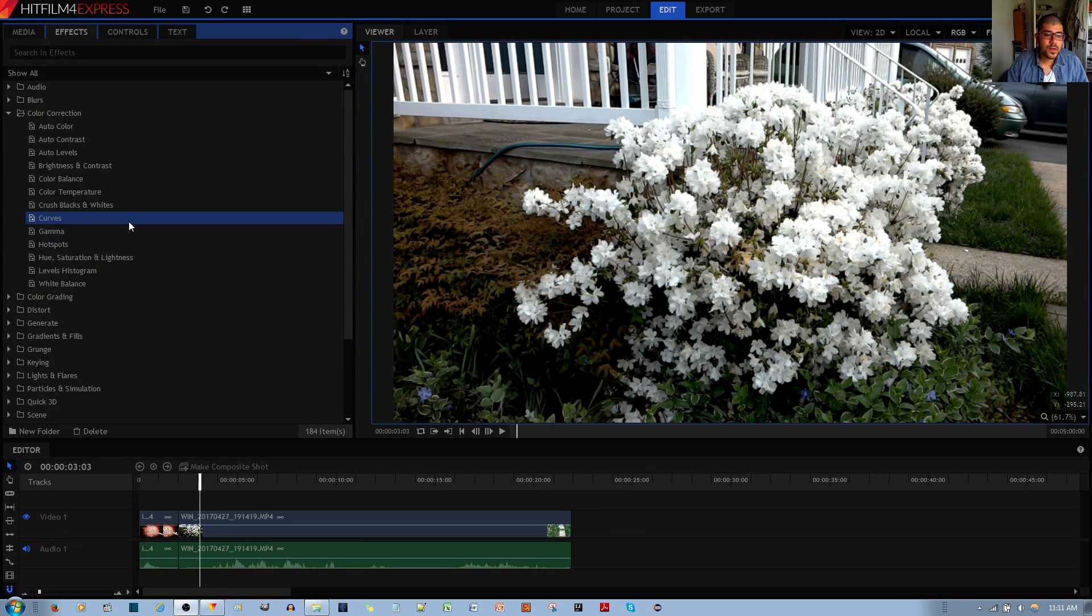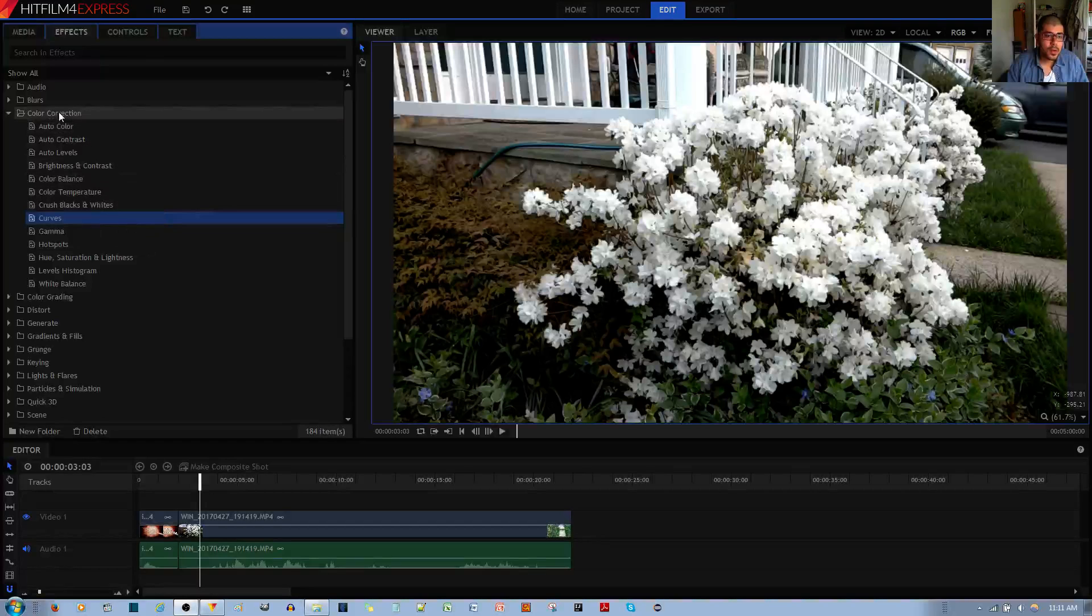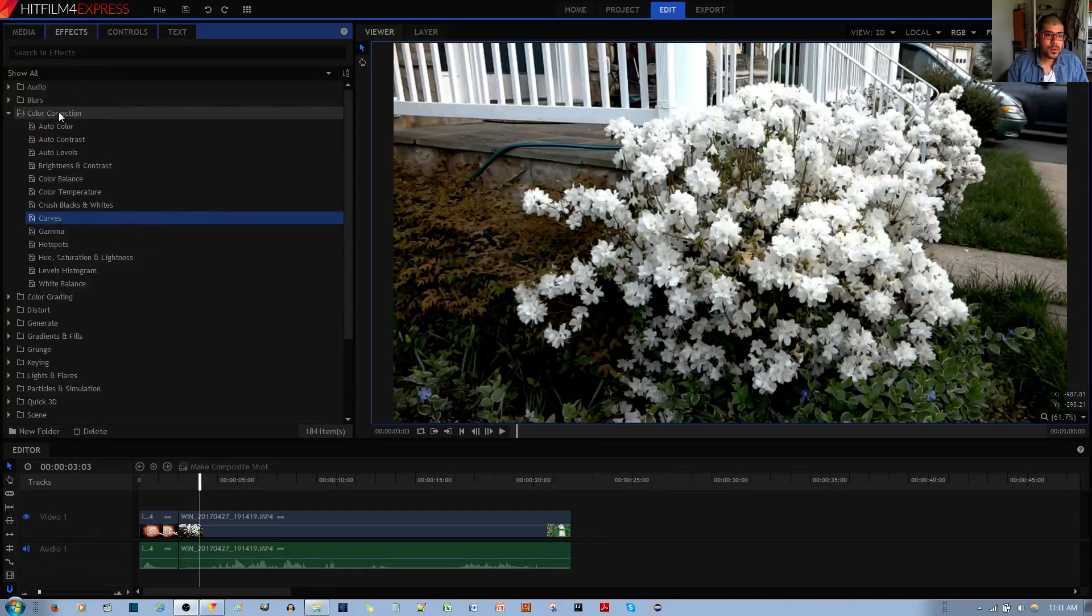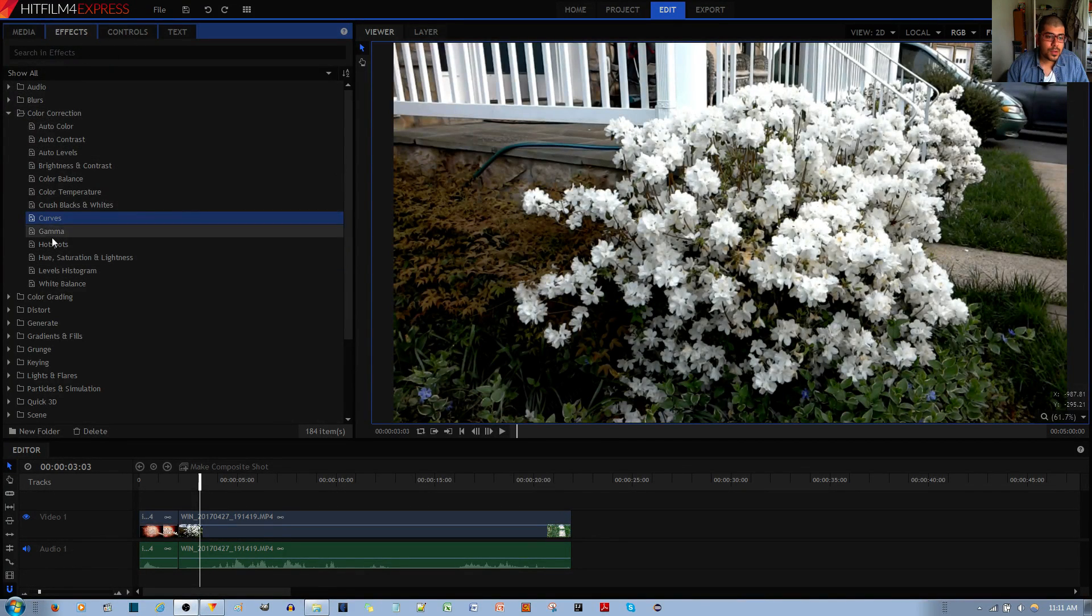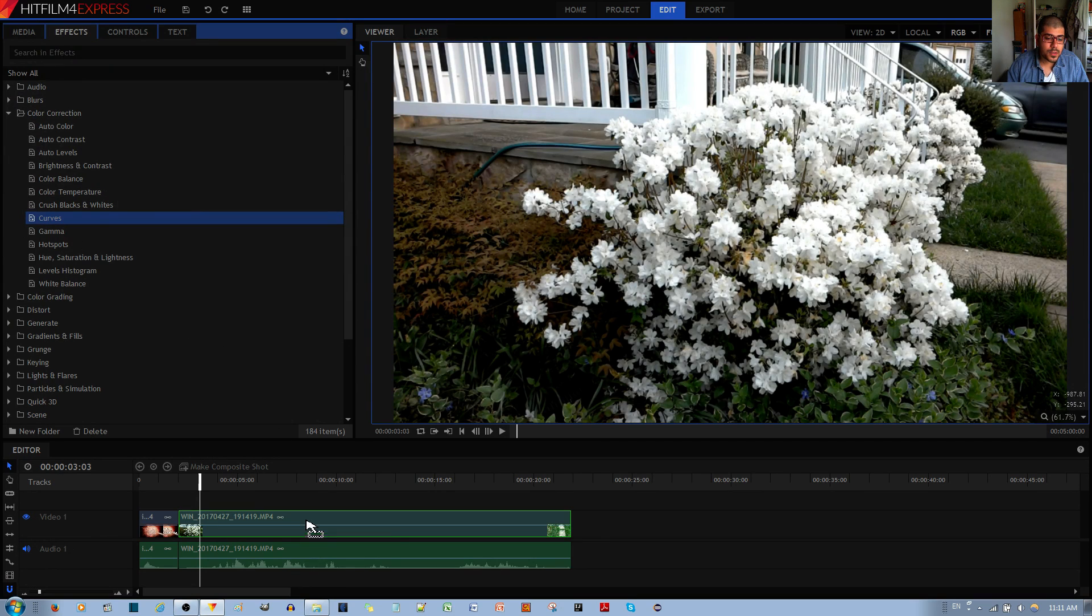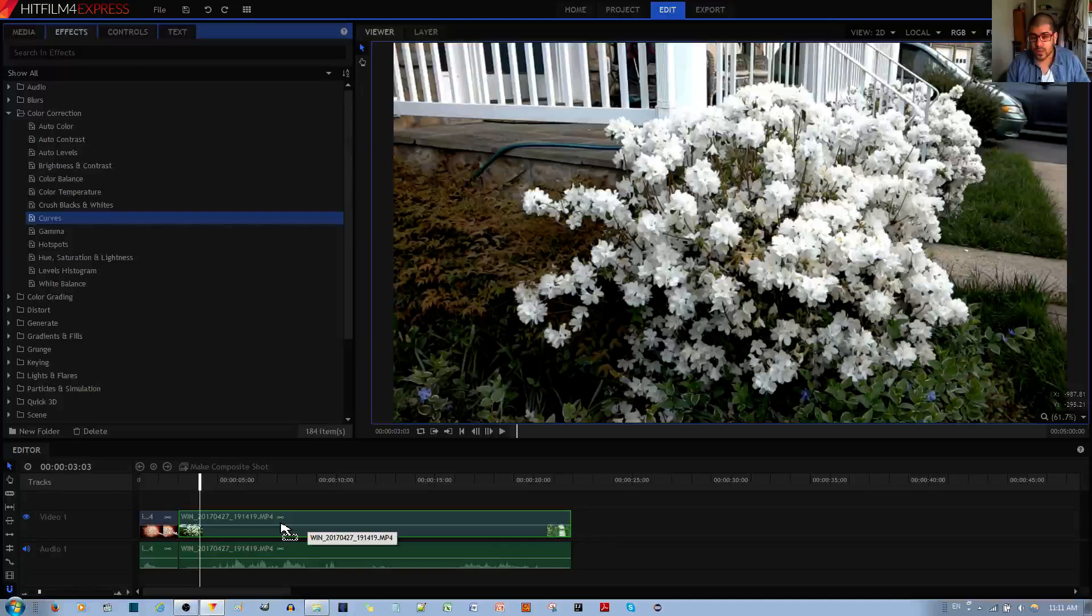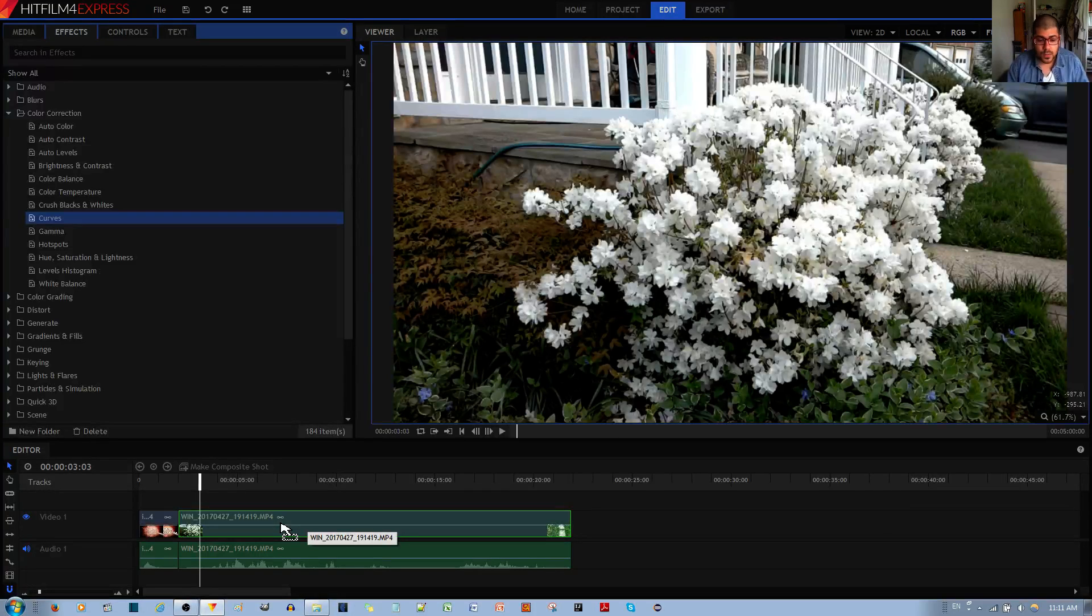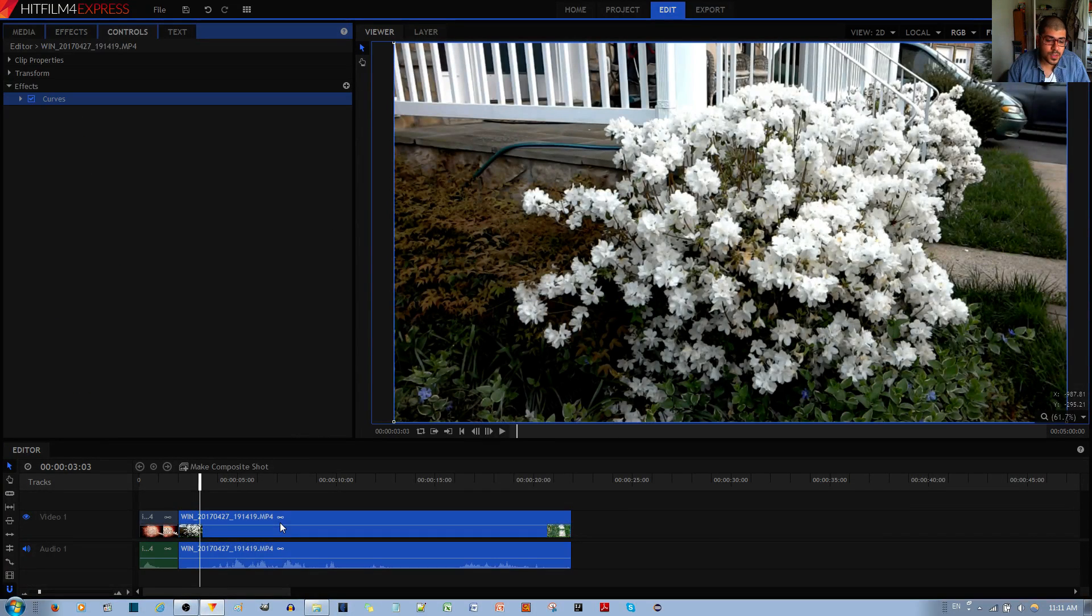You can find the Curves effect in the Color Corrections folder in the Effects tab. You left click, hold and drag the Curves effect to your desired video clip that you want to apply the effect to, and then you let go of the left mouse button.